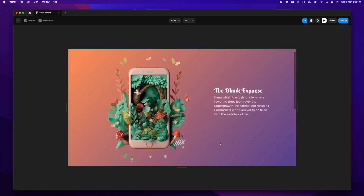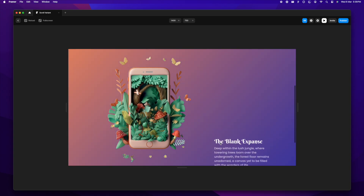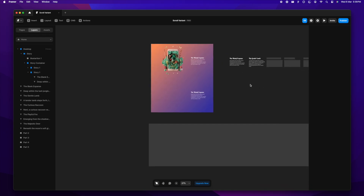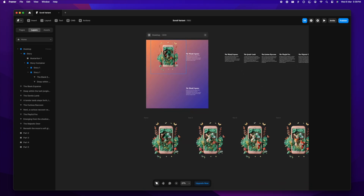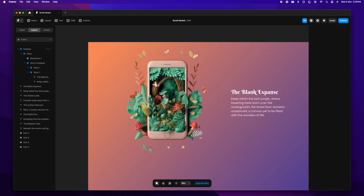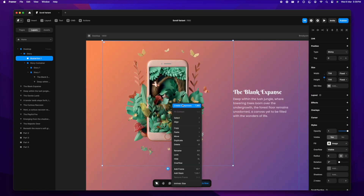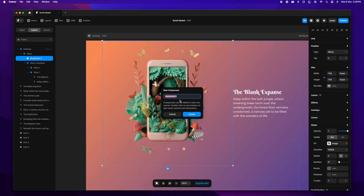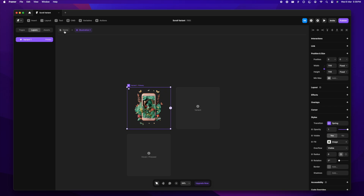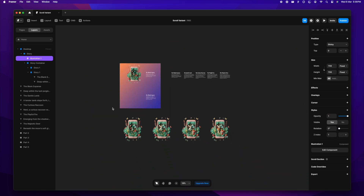Let's resize it slightly — that looks better. Now we need the content inside the iPhone frame to change as we scroll. I'll create a component here and call it 'illustration one'. Let me quickly fix the spelling, then go back to home.